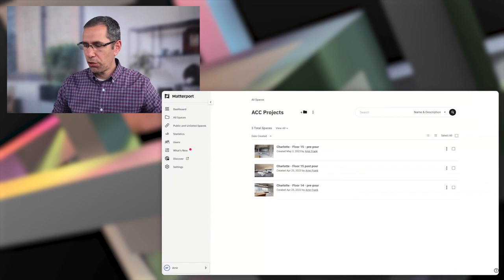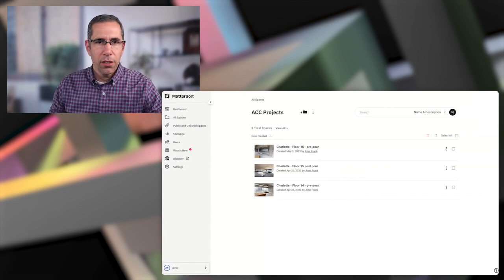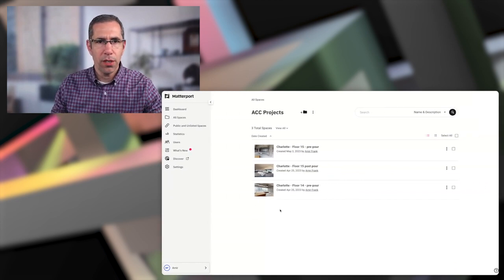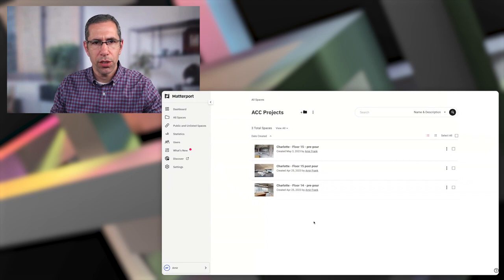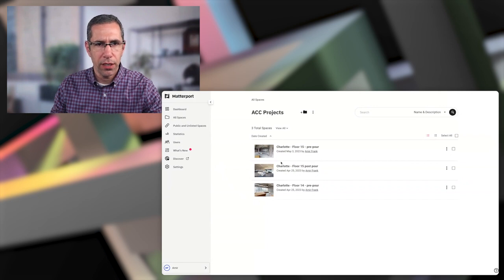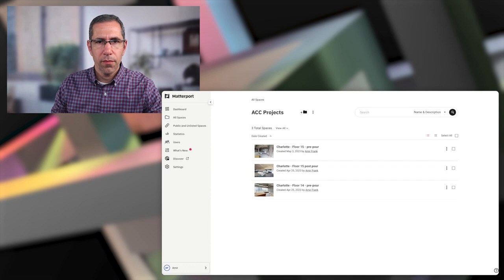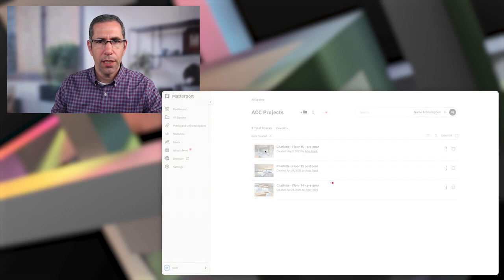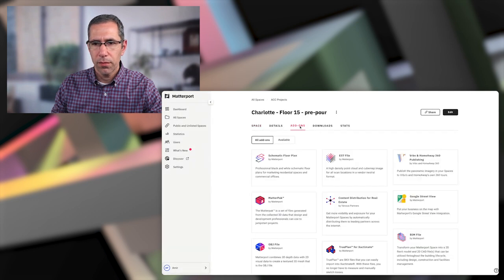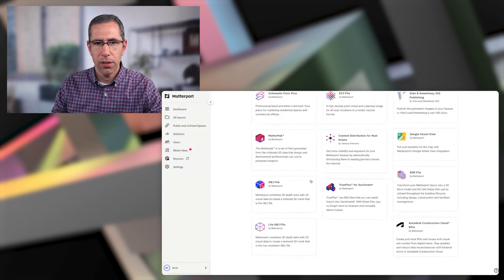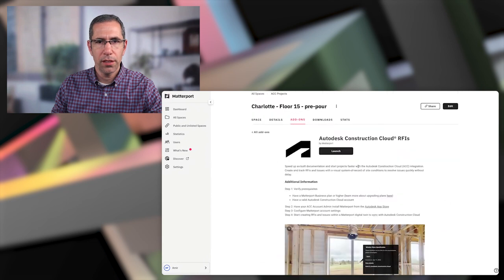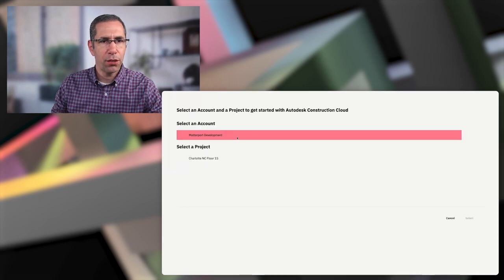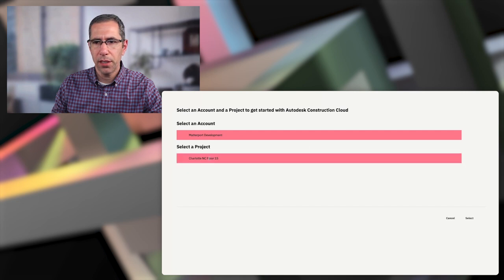All right. Sounds good. Thanks, Jared. So we begin by just going into the model that we want to associate with our ACC workflow. Go into add-ons, go down to the ACC add-ons and launch that. Now I'm just going to go ahead and connect that to my project in ACC and hit select.